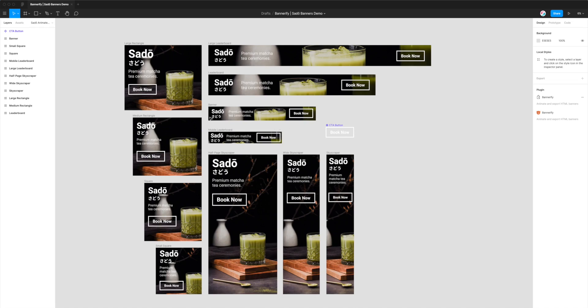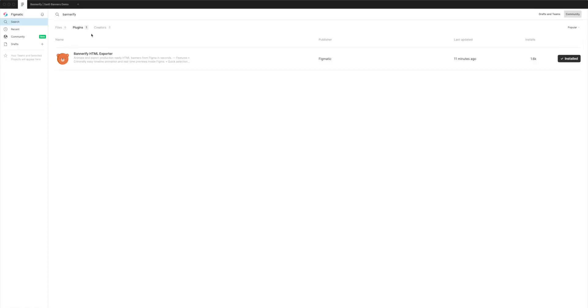If you haven't already done so, you can go to the top toolbar and click on the little Figma icon, then go down to Community and search for Bannerify (B-A-N-N-E-R-I-F-Y), and click on the Plugins tab.